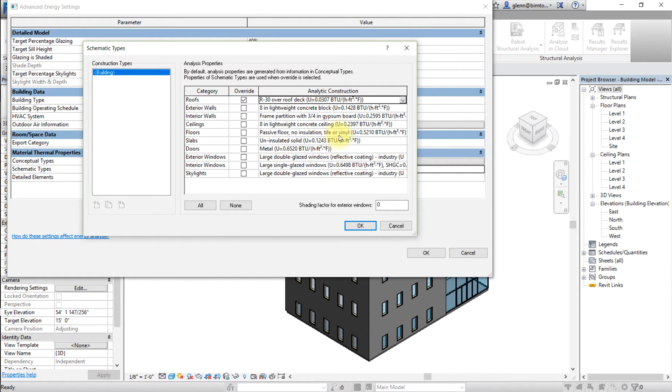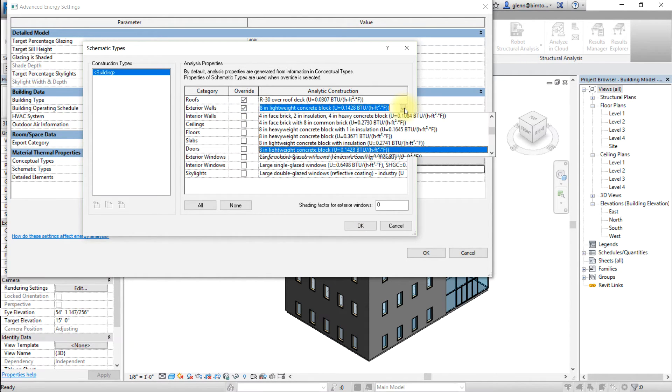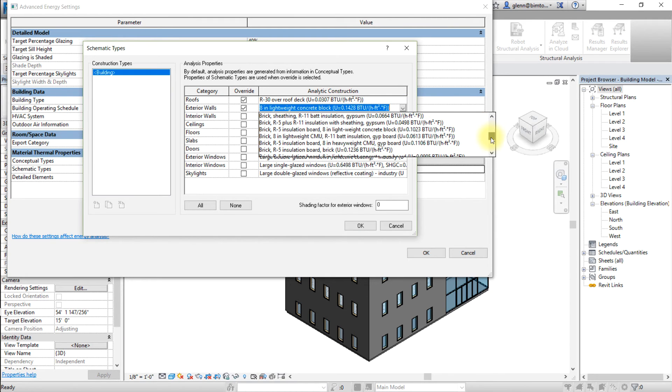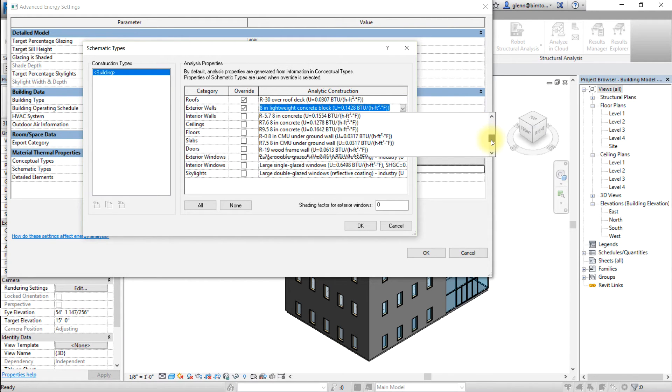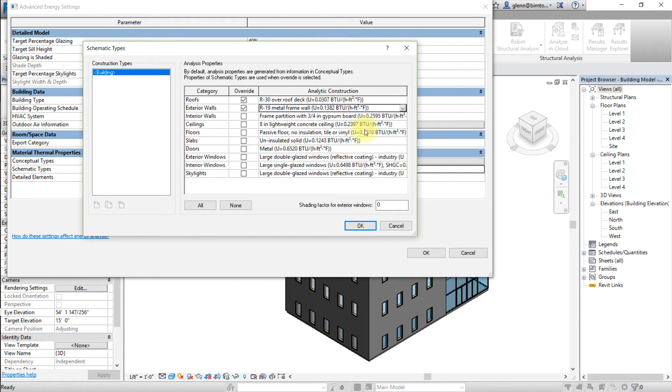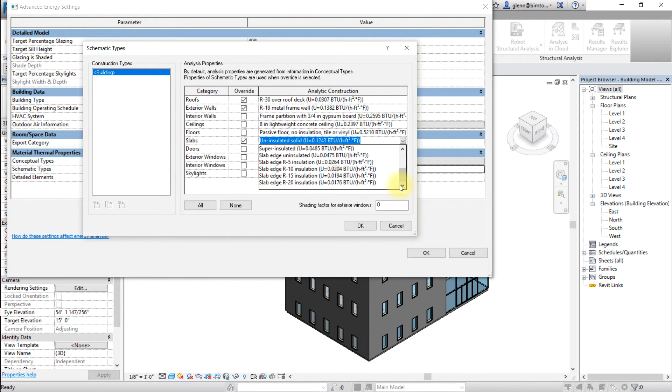For exterior walls, turn on the checkbox and choose R19 metal frame walls for the analytic construction. For slabs, turn on the checkbox and choose slab edge R10 insulation as the analytic construction.